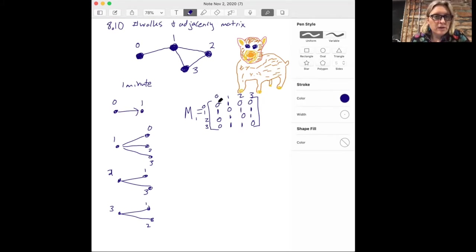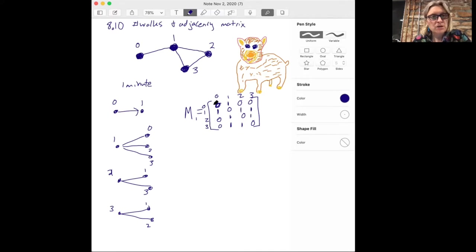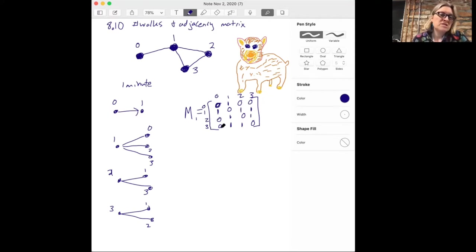This adjacency matrix tells us what happens after one minute. So if you want to figure out how many routes the hamster can take to go from vertex two to vertex zero in one minute, you look at the second row and the zero column — there's a zero there. That means there's no way for that hamster to start at two and get to zero in one minute.